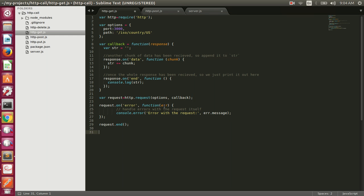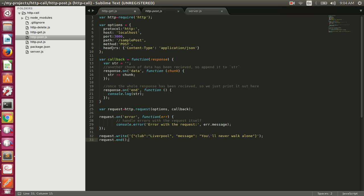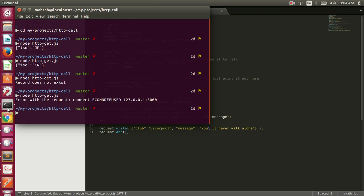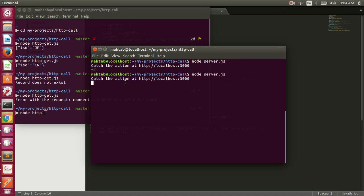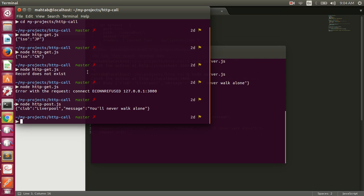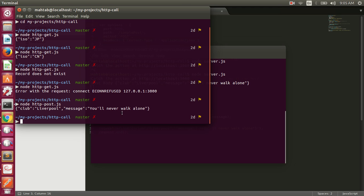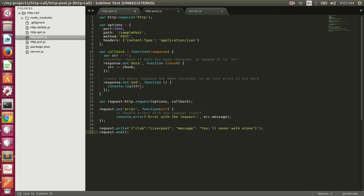For the POST request we specify the header Content-Type: application/json, set the method to POST, the path to /sample-post, and port 3000. We can remove the host and protocol since they default to localhost and HTTP. We pass a JSON string with a club property set to 'liverpool' and a message using request.write(). Starting the server and executing node http-post.js, we get the message back and see the POST body printed on the server — it sends the same request body back as the response.